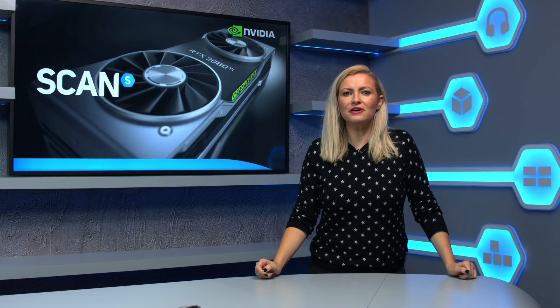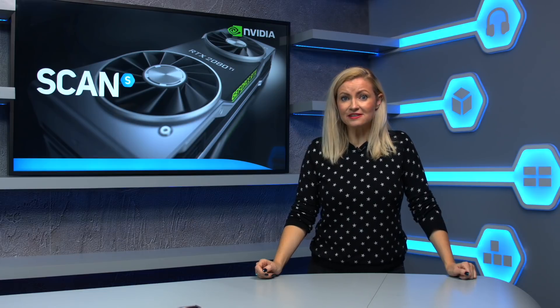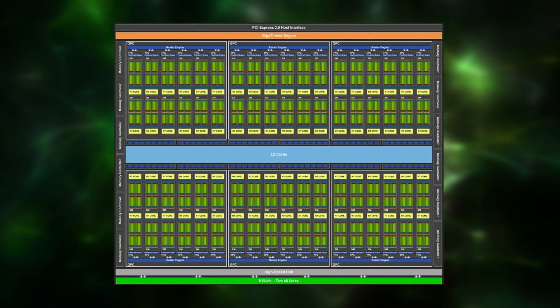First, Turing adds a new independent integer data path, which supports integer and floating point operations to run concurrently. Second, the SM memory path has been redesigned to unify shared memory, texture caching, and memory load caching into one unit. This translates to double the bandwidth and more than double the capacity for the level 1 cache for common workloads.